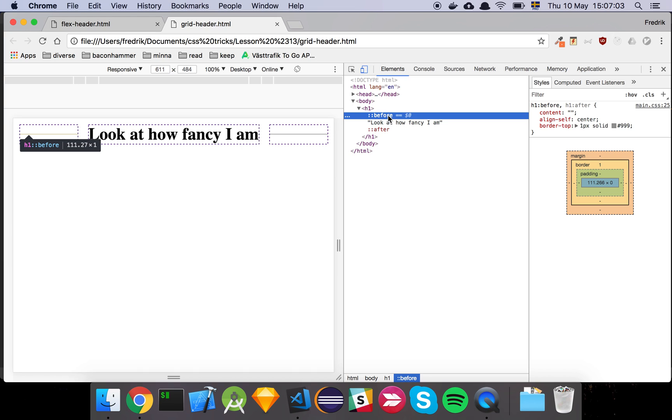Now you can of course do this in other ways as well, but I still thought it was a pretty nice learning experience where we can see a concrete example of how you can start fiddling around and playing with CSS Grid. And yeah, that's basically it. I hope you have a great day.